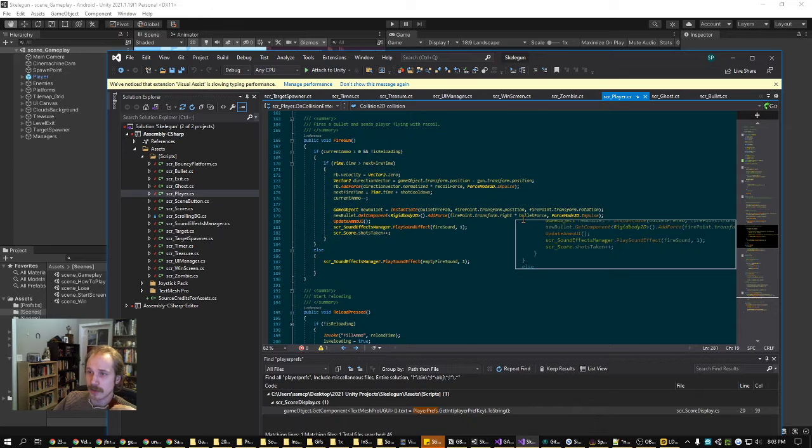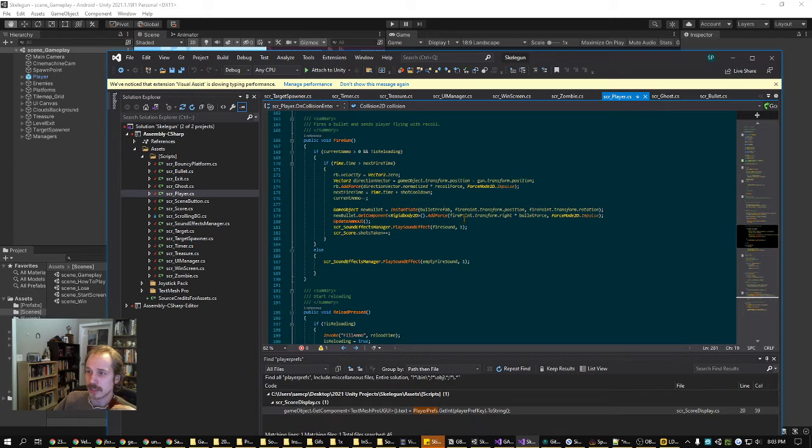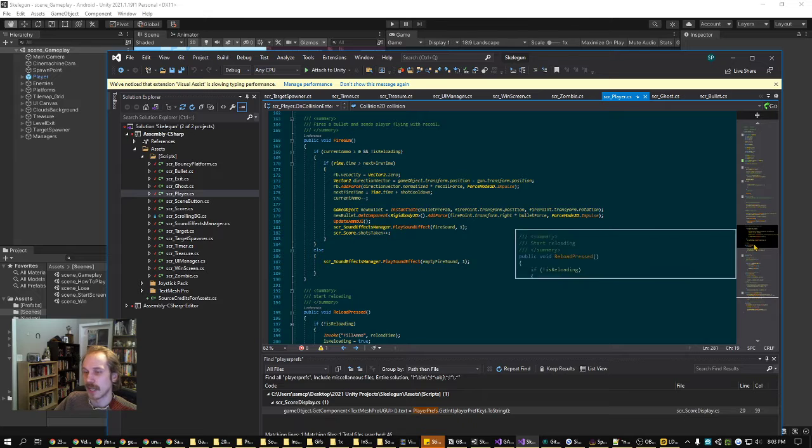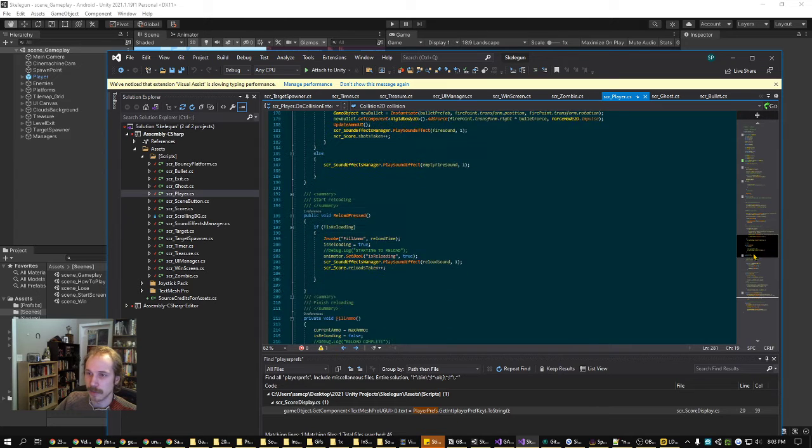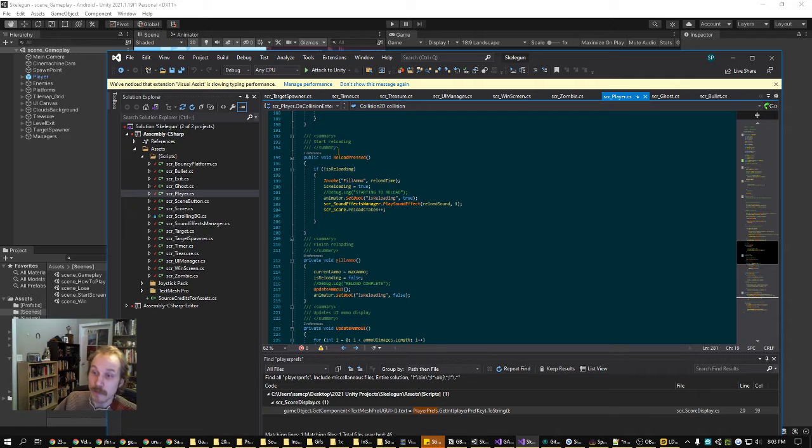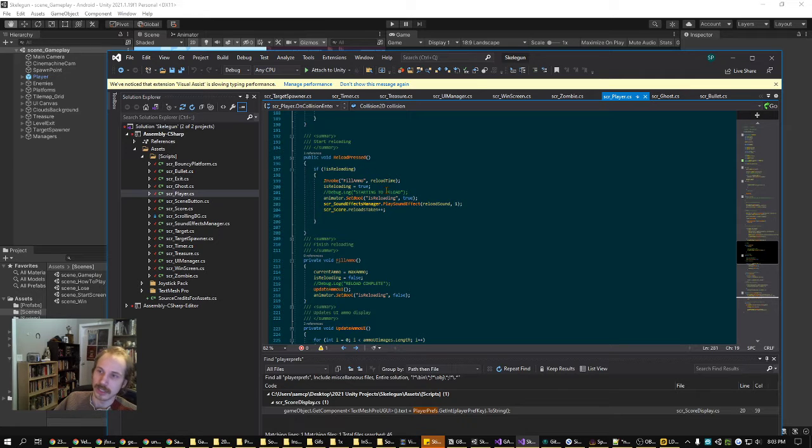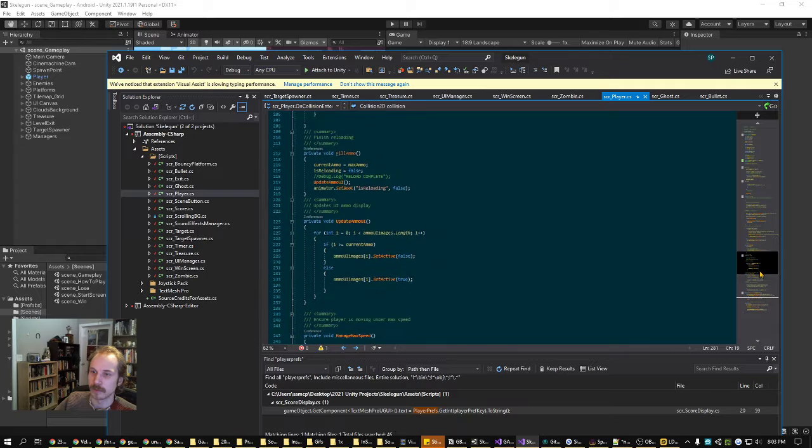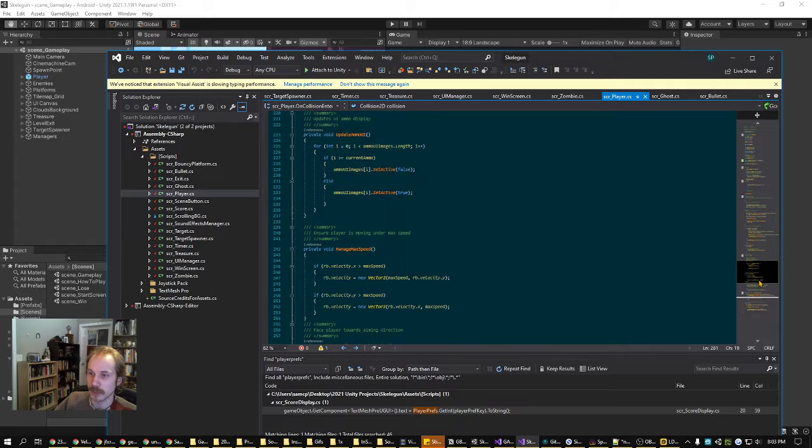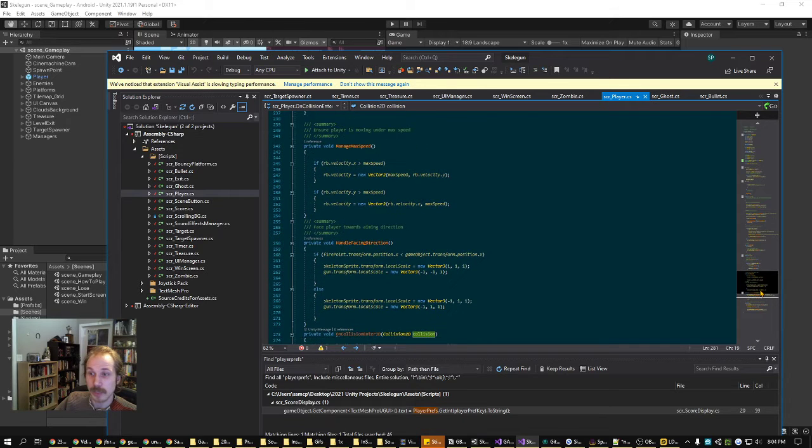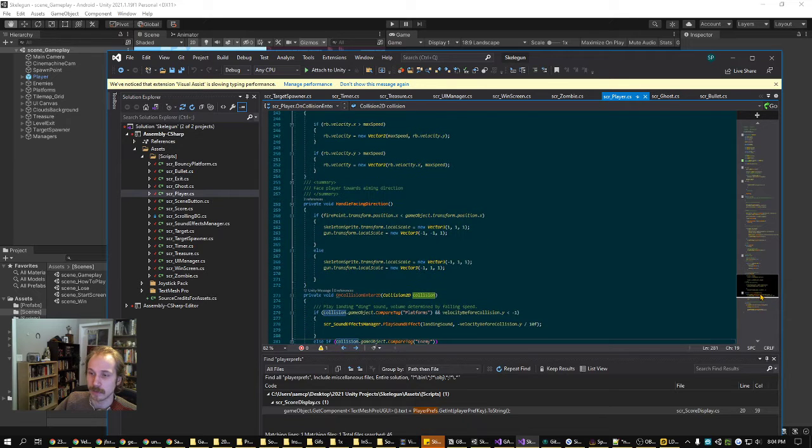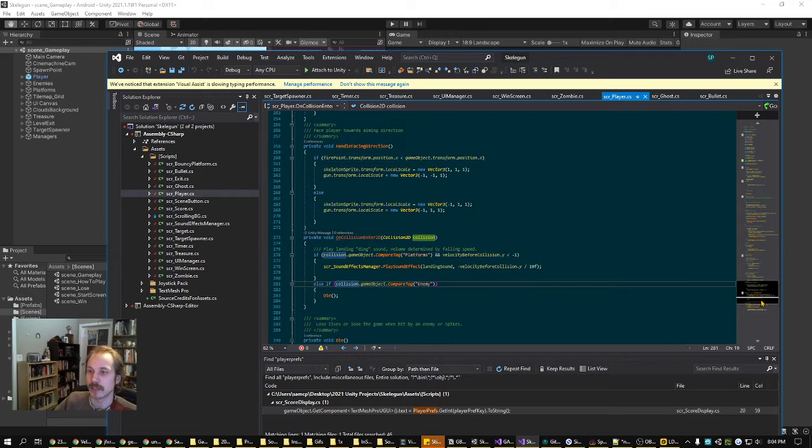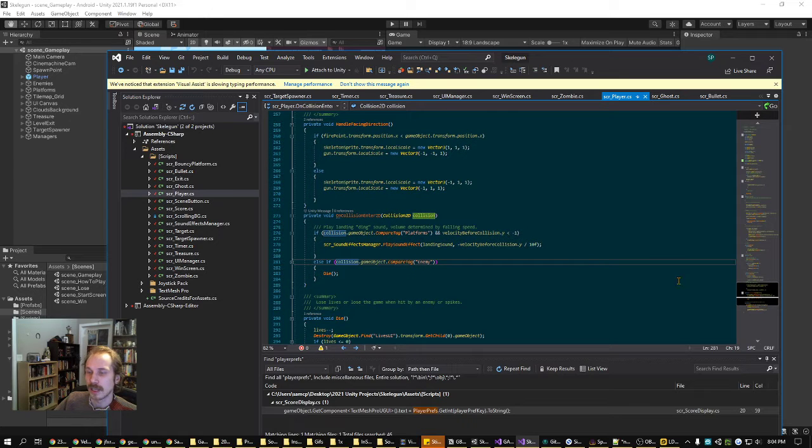Next up, firing gun instantiates the bullet and pushes the player, again using some quick math to figure out what angle to send them with the force. Then reload pressed and filled ammo uses invoke to cause a delay between starting the reload and finishing it. Prevents the player from shooting while they're reloading or out of ammunition. Manage the max speed, handle the facing direction of the player sprite based on where they're aiming, and handle some quick collision stuff.